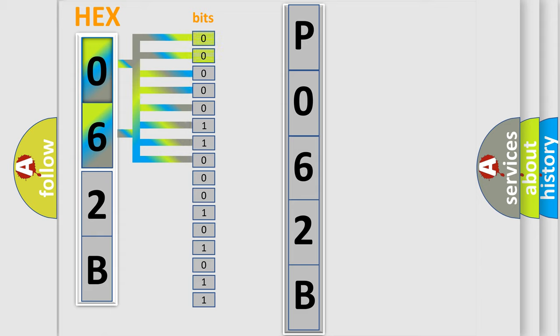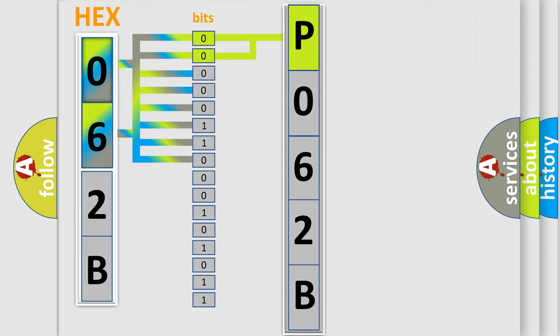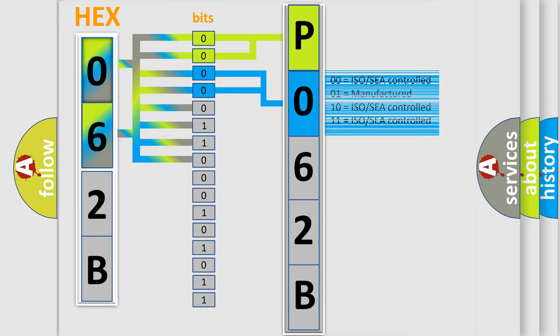By combining the first two bits, the basic character of the error code is expressed. The next two bits determine the second character. The last bits of the first byte define the third character of the code.